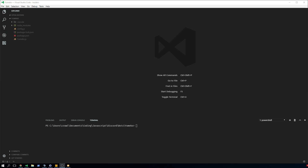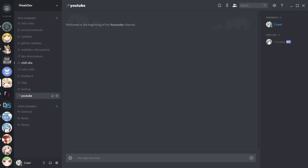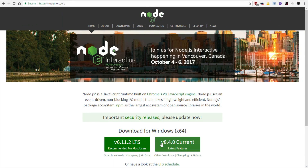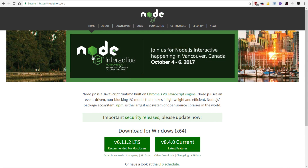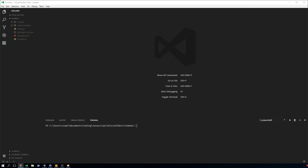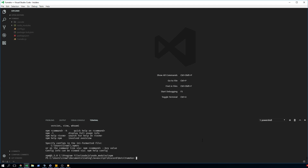If you don't know how to do discord.js and install it and all that, watch my first video — but I'm still gonna go over it really quick. What you need to do is go to nodejs.org. You download version 8.4.0, install it, click next a bunch of times, and then you will have access to npm.